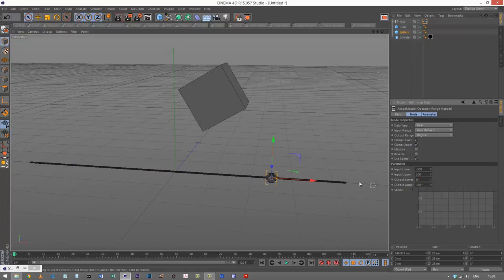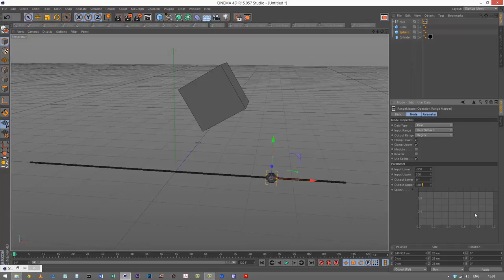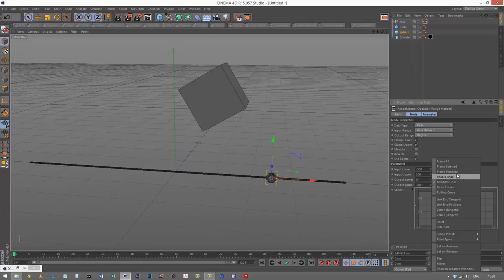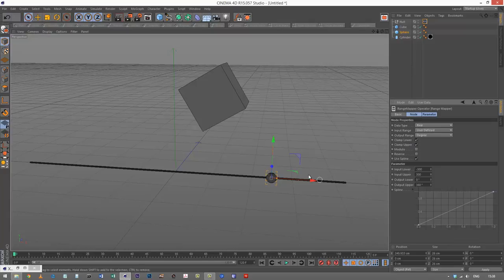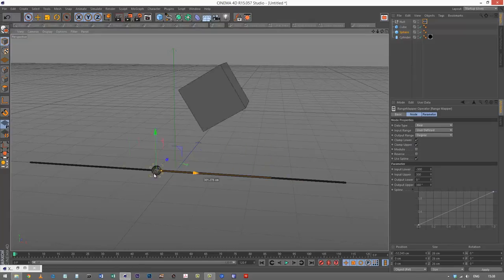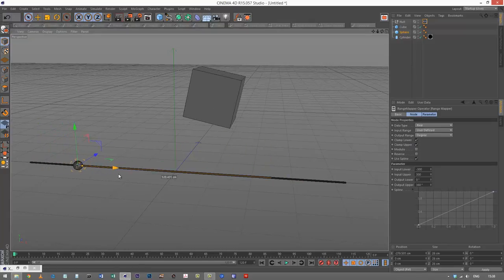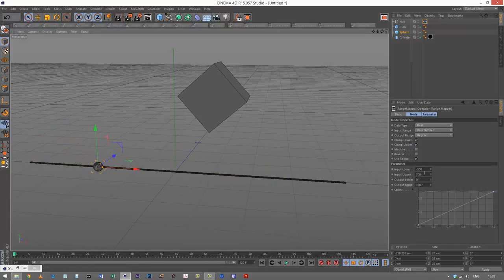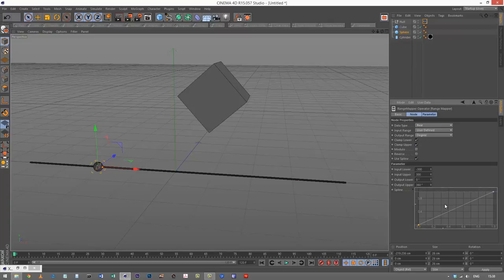One last thing - you'll notice this graph here. Right now our rotation is linear, so there's no easing. We're getting a direct linear conversion between these values. But if I choose a different type of curve, we've got some spline presets.